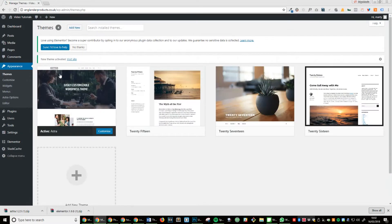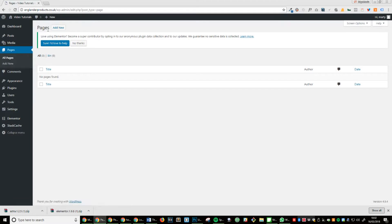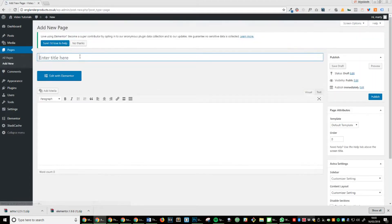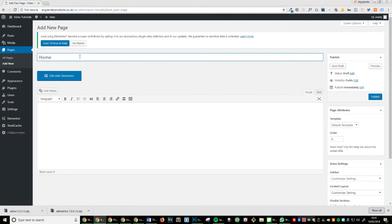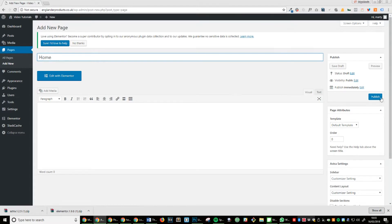Step 7: Click pages, add new, and in the title you want to type in 'home' or whatever you want the page title to be. Once you've done that, click publish.